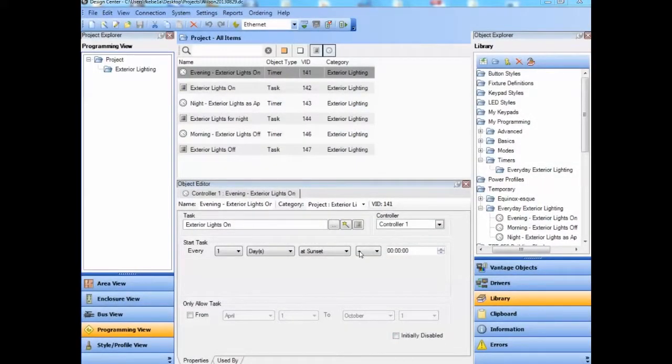But the real power of the library is found in simplifying complexity by allowing us to store our complex tasks, timers, and even whole keypads for future use. When we insert an object with dependent objects into the library, we'll be asked for bits of information that will then be presented back through the wizard when we use those library objects. The example we will show here is of everyday exterior lighting timers. We have created three timers to manage exterior lighting automatically: one to turn lights on in the evening, one to change lighting levels for the duration of the night, and one to turn lights off in the morning. We will demonstrate storing the first of these three to the library.